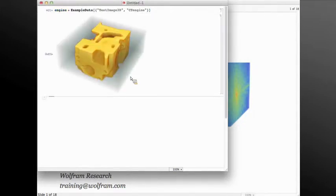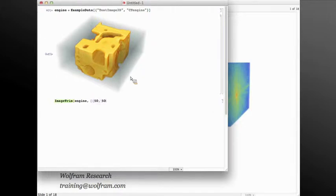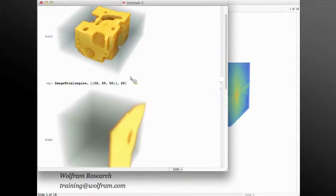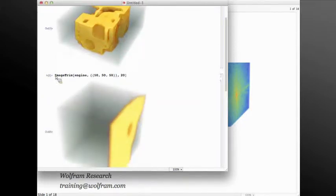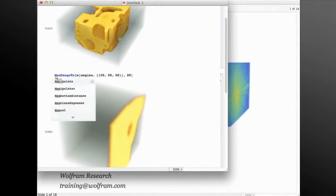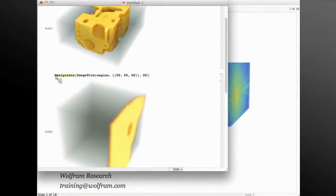For example, if I say image trim the engine with point 50, 50, 50 as a center point and a radius of 20, I can get just this portion of the image 3D. You can wrap and manipulate around this and make all of these variables as controls.